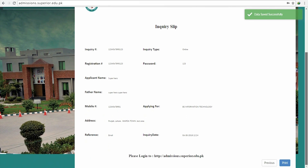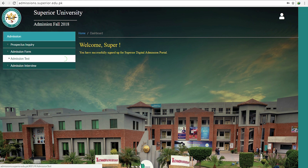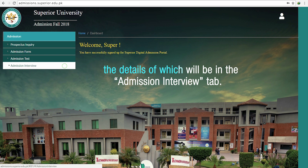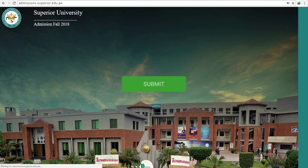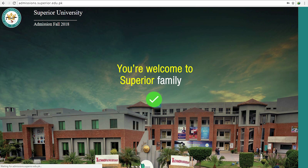After you have taken your test on the date mentioned in the prospectus inquiry slip, your result will be issued on the website in the Admission Test tab. Once you know that you have passed the test, you will have an interview — the details of which will be in the Admission Interview tab. As soon as you get accepted, you're welcome to our Superior family.